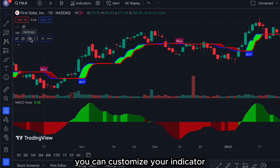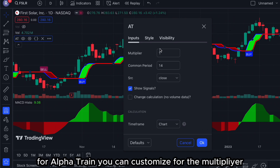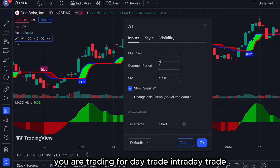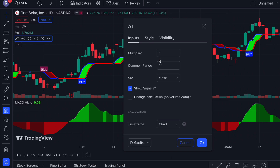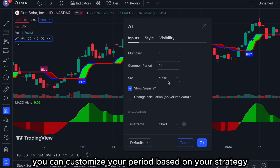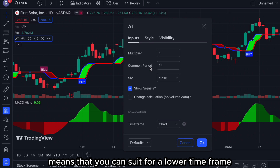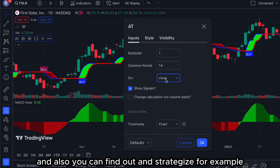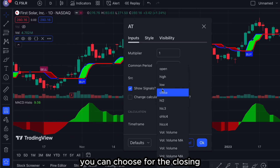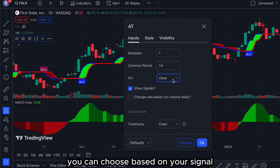You can customize your indicator by going into the settings of the Alpha Trend indicator. You can customize the multiplier and the common period. For example, if you are trading for day trade or intraday — a five-minute or thirty-minute swing — you can customize your period based on your strategy. The lower the period means you can target a lower time frame. You can also choose the candlestick data: closing, opening, high, low, or others based on your signal.